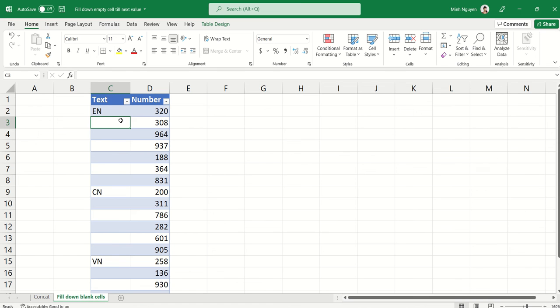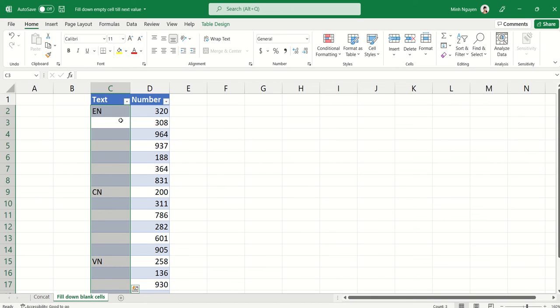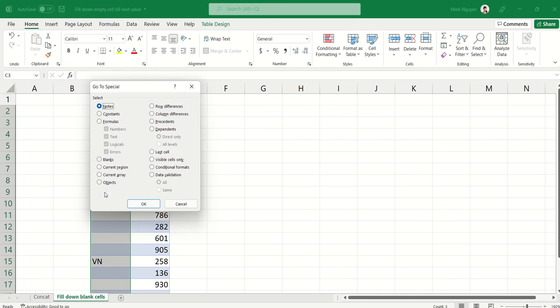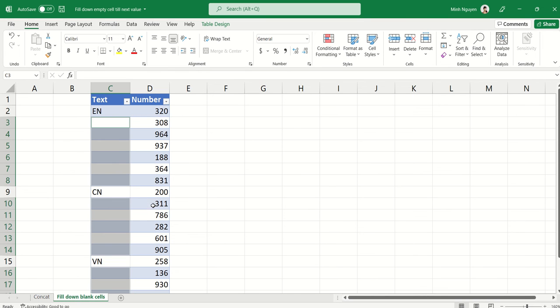Now first, we will need to select the entire column, and the keyboard shortcut to do that is CTRL and then spacebar. All right, now that the entire text column has been selected, let's press CTRL G to open the go to dialog box, and then click on special, and select blank, and click OK.